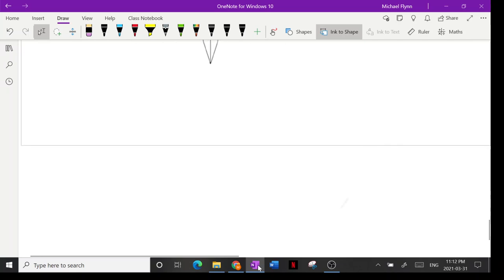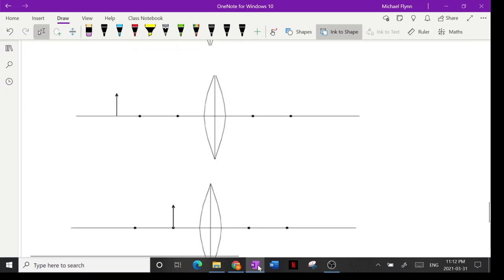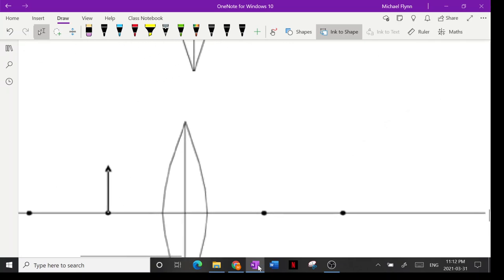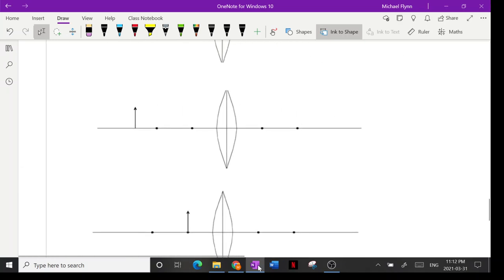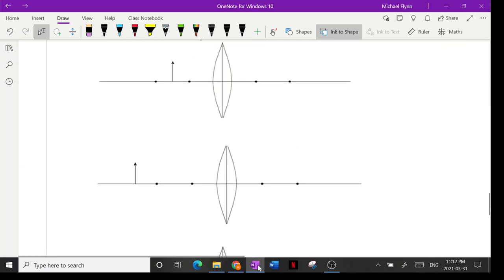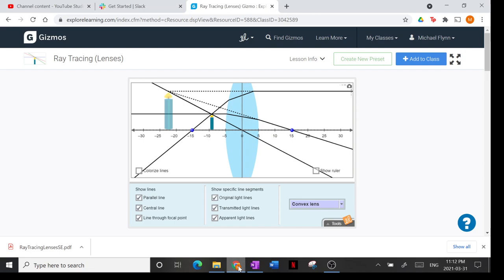Draw the ray diagrams — please complete those three ray diagrams. It is possible that you get no image. You can always check your answer by setting it up on the gizmo app. You should commit these to memory because they'll be on the next quiz.